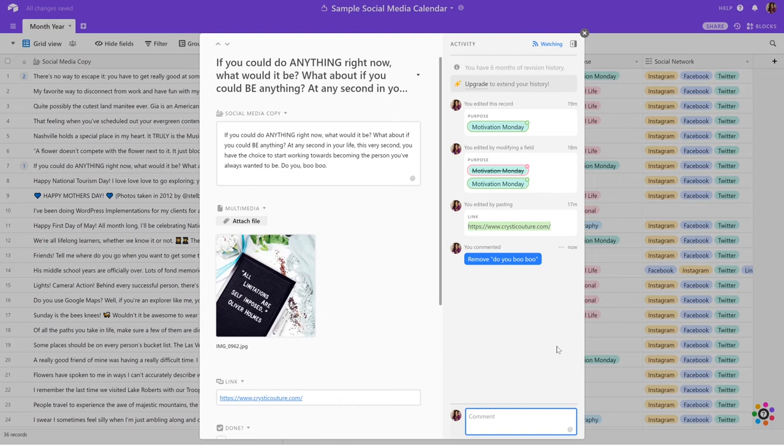As soon as you hit enter, I will be alerted via email that you have left a comment on one of your posts. However,